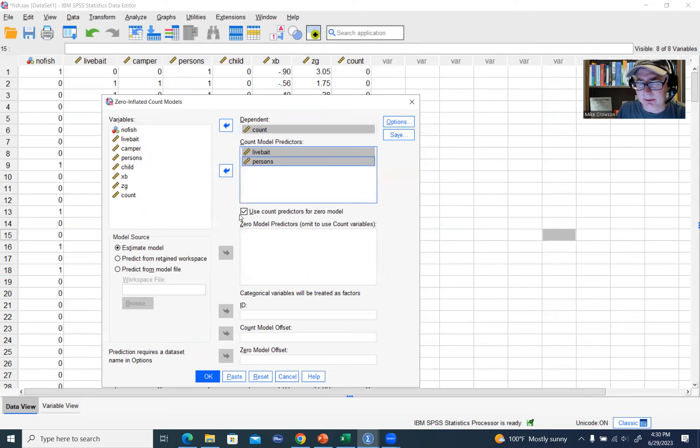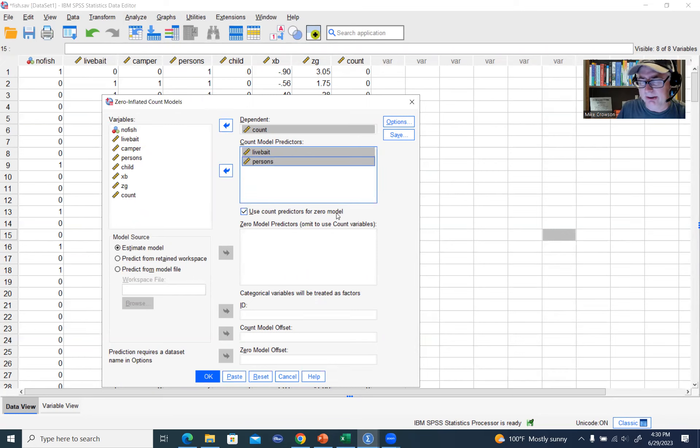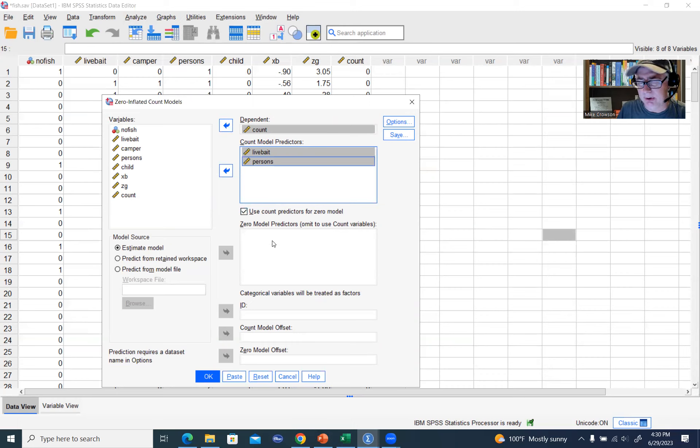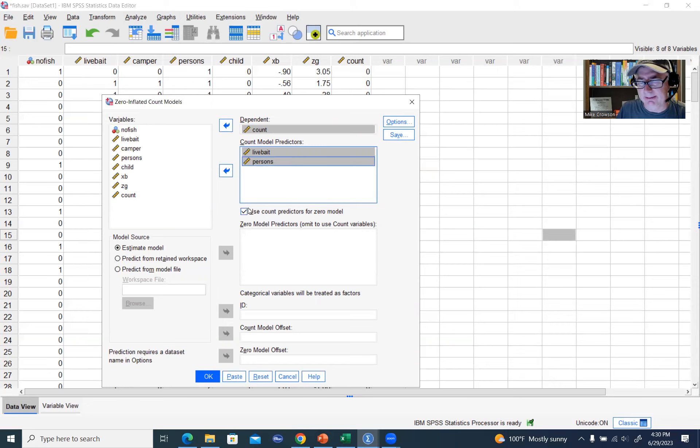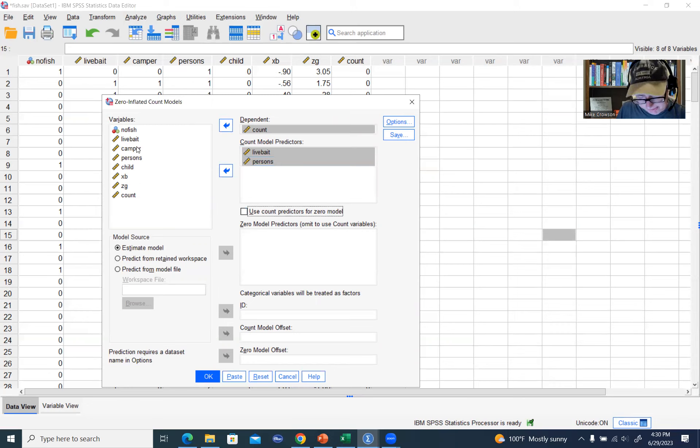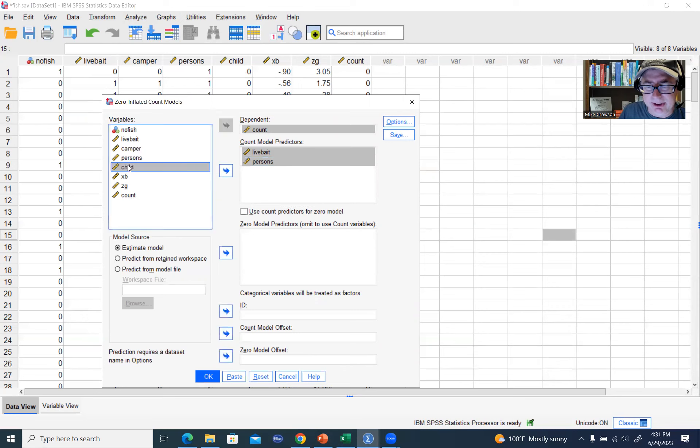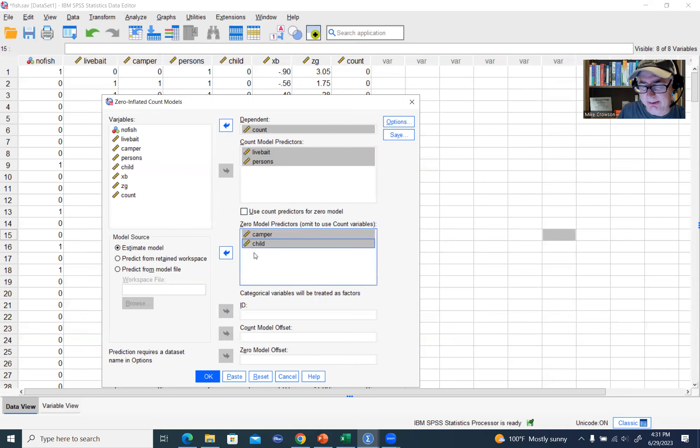You'll notice that there's a little checkbox that says use count predictors for zero model. If we want to use the same predictors above for the zero model, we just leave that checked. But if it's the case where you want to incorporate other predictors of the zero model, then you would have to uncheck that and then move those variables over. So just as a quick example, we'll move the child variable and we'll move camper variable over here.